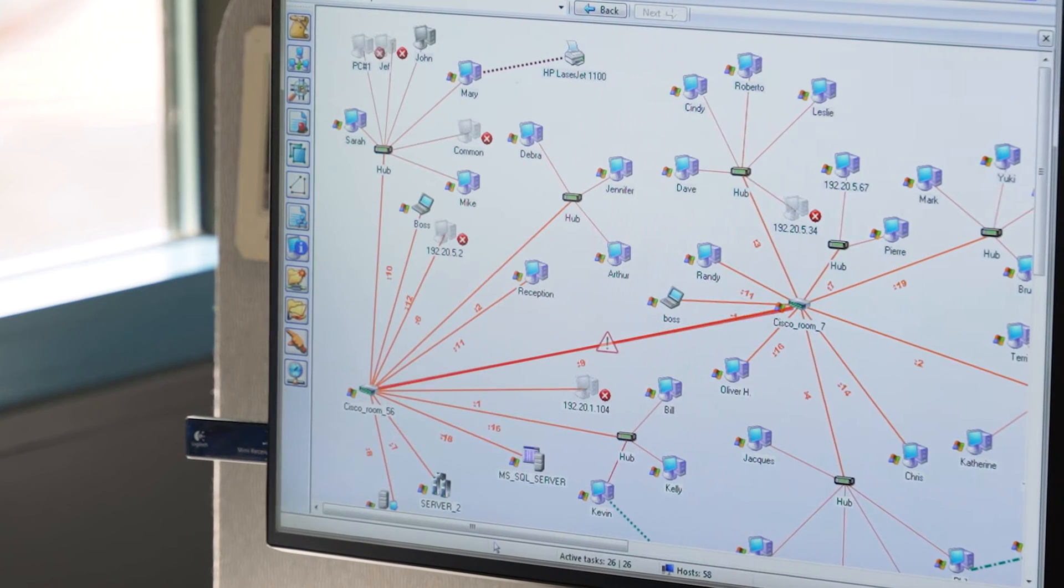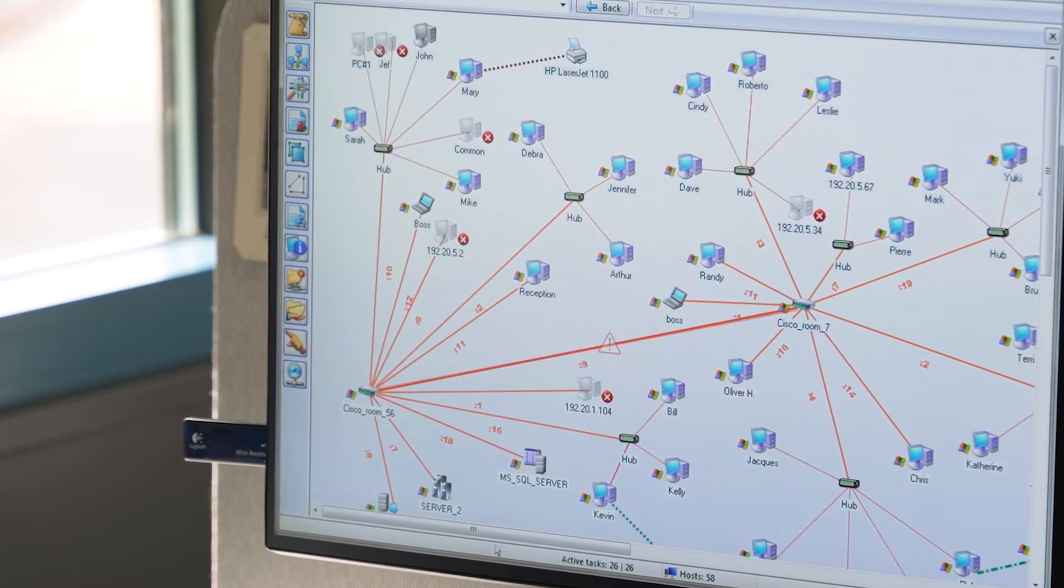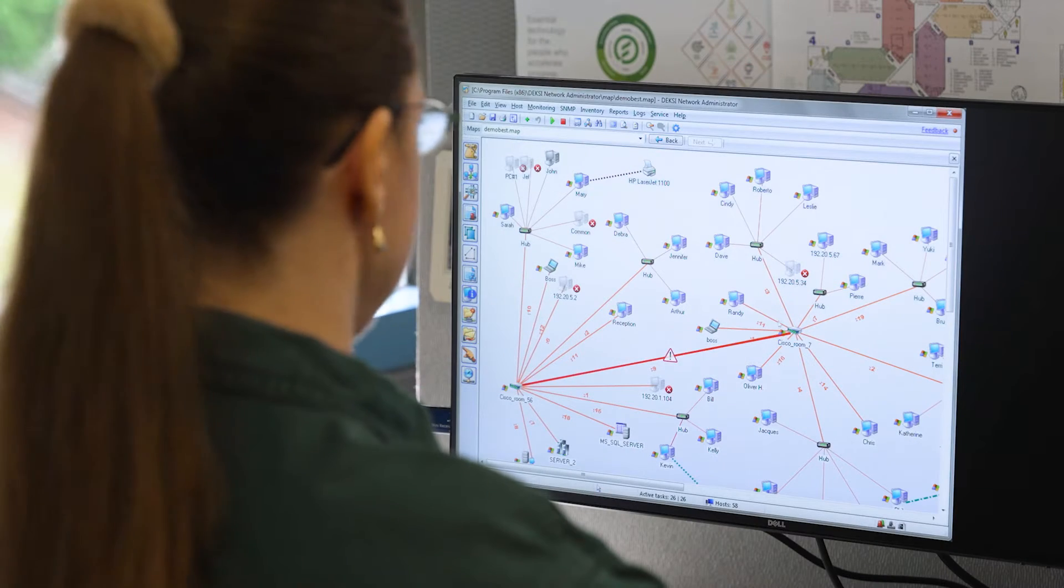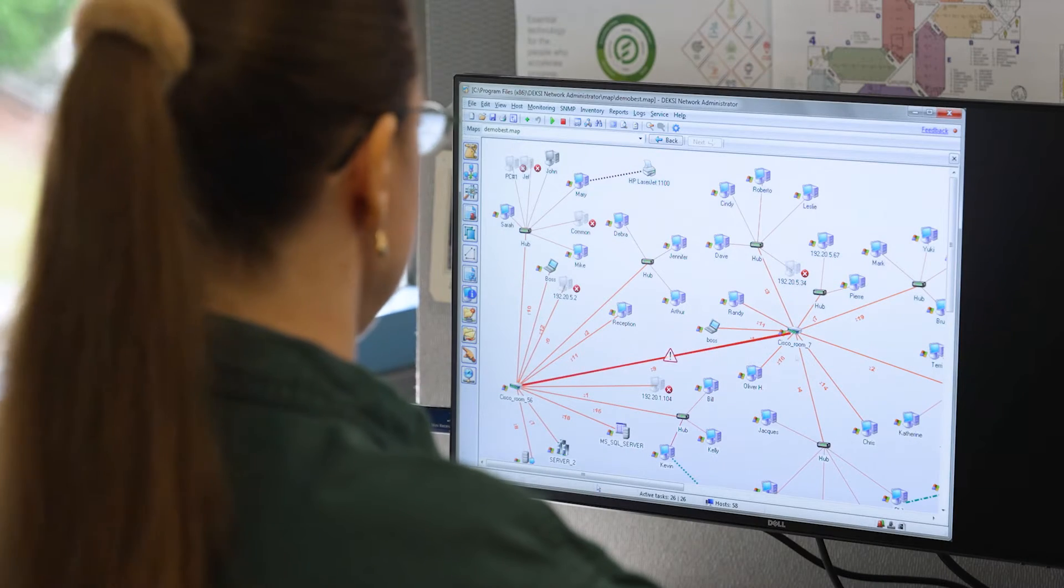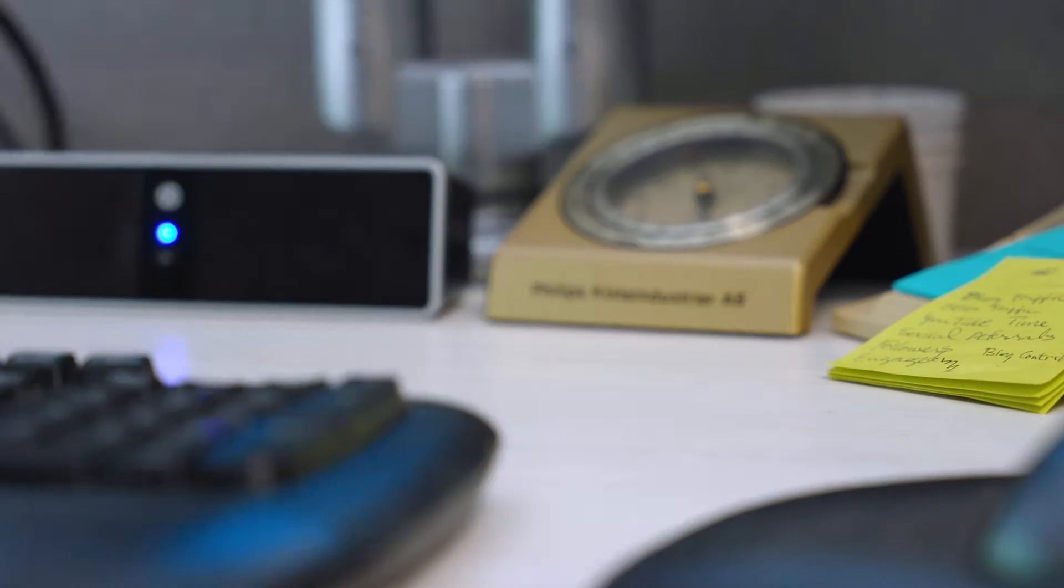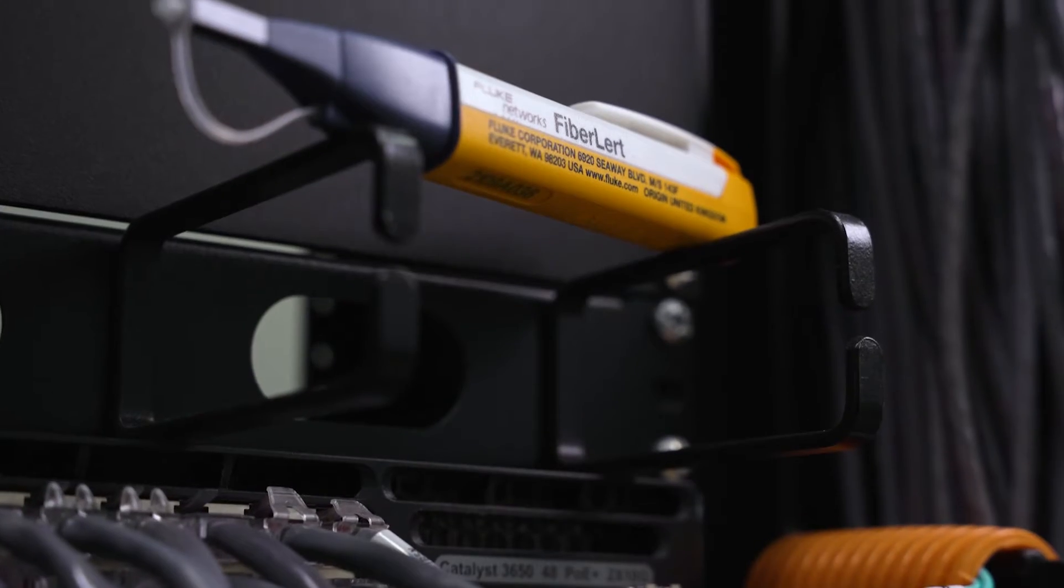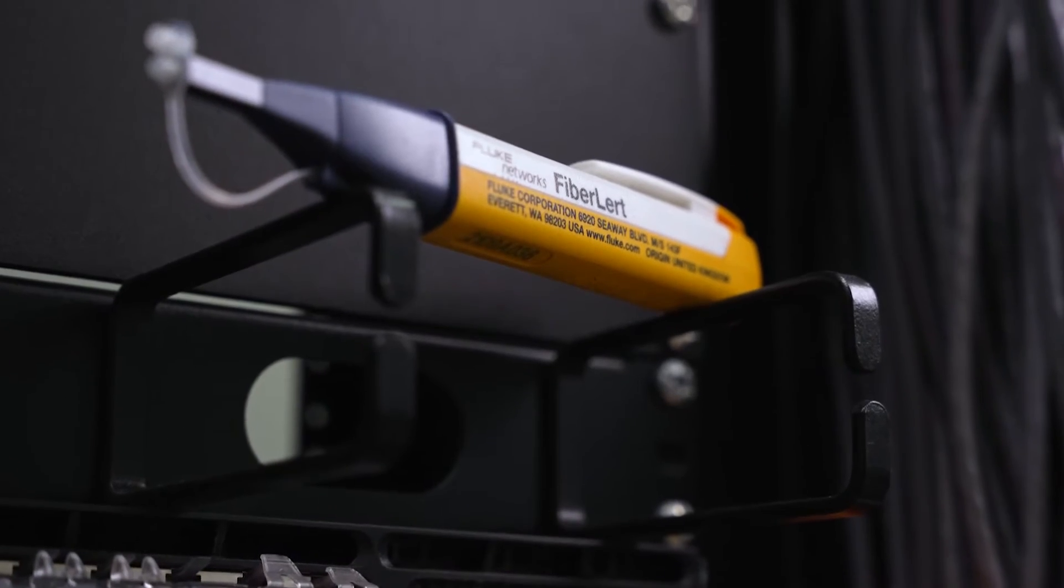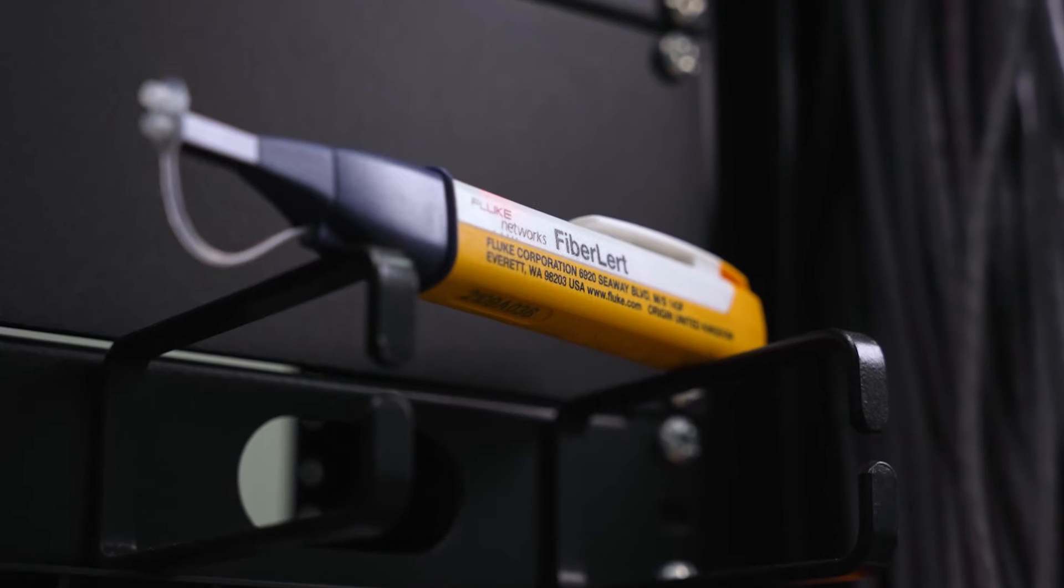When you suspect fiber optic problems, you want to diagnose them fast. Instead of guessing at the problem, know what's really going on with Fiber Alert Live Fiber Detector.